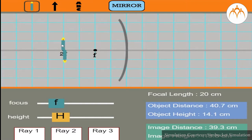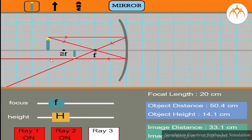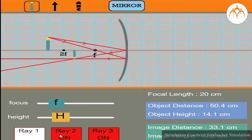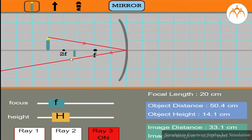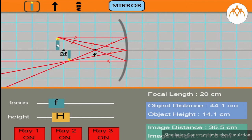Our goal is to determine the location, size, orientation, and type of image formed by the concave mirror. We place the candle beyond the center of curvature. The first ray from the top of the flame travels parallel to the principal axis and reflects back passing through the focal point. The second ray passes through the focal point and is reflected parallel to the principal axis. These two rays locate the image for the topmost point of the flame. A third ray meeting the mirror at the pole also passes through the same intersection point. In this case, the image of the candle is inverted, small in size, and real. It can be projected on a screen and is located between the center of curvature and the focal point.